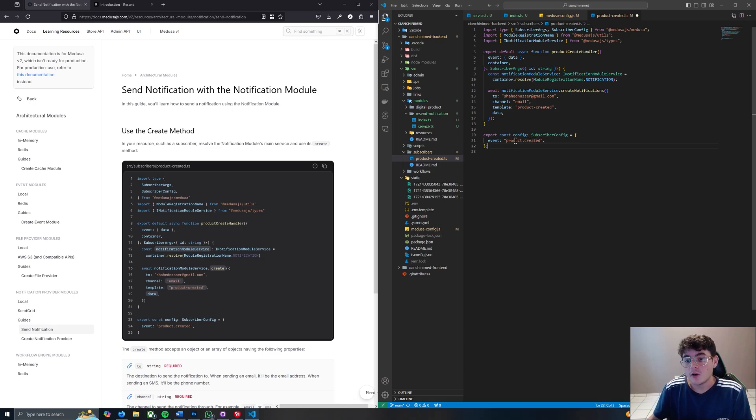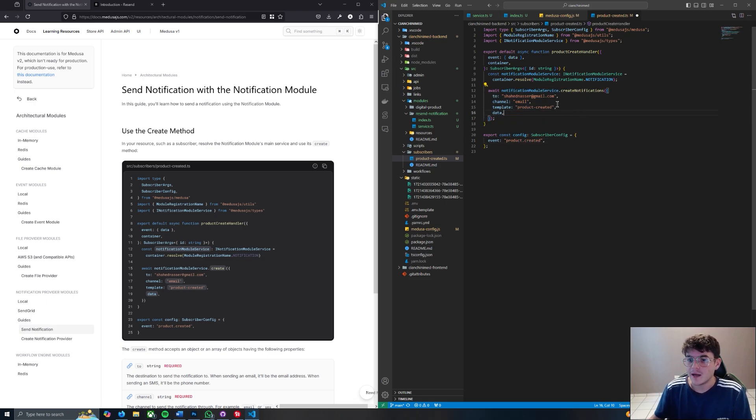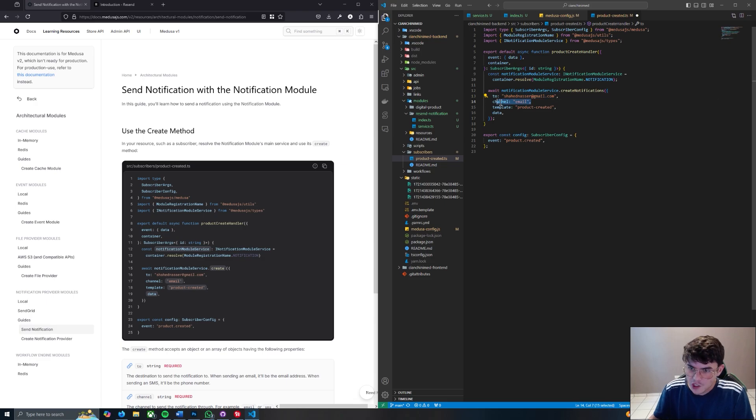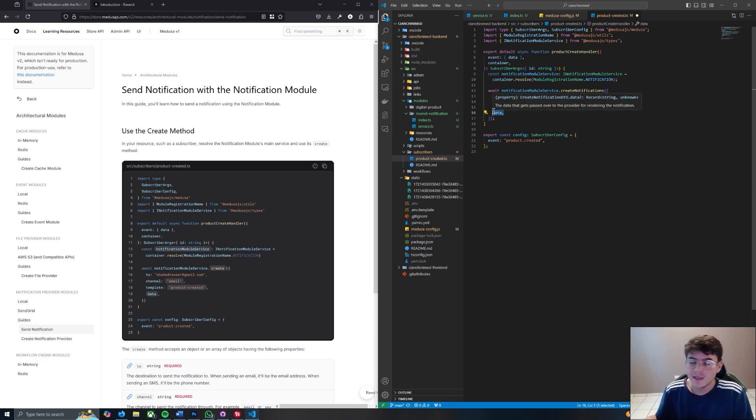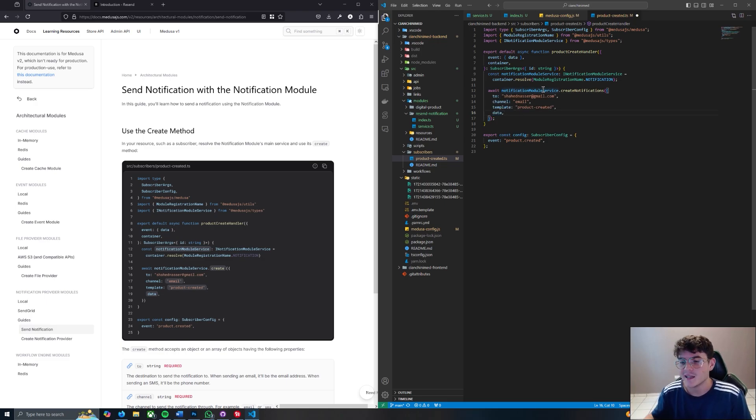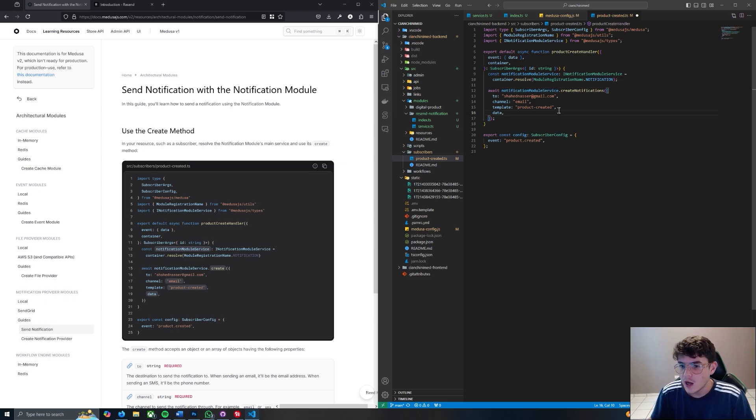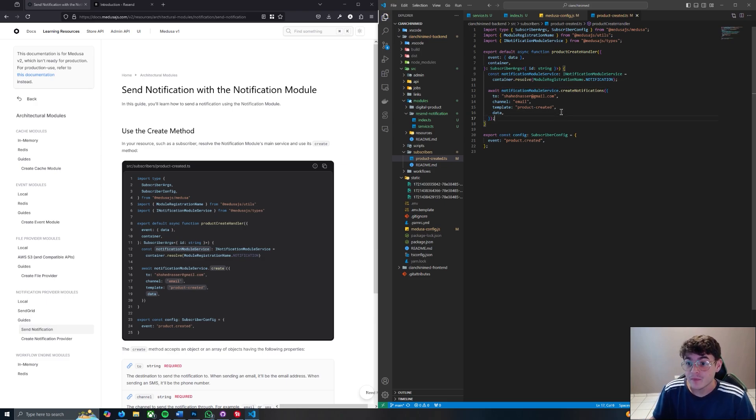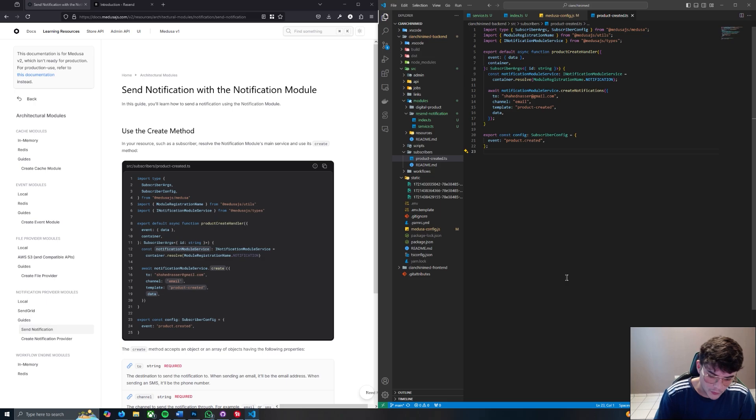What's going to happen whenever we create a product, as you can see right here, whenever a product is created it's always going to send this data right here: this email, this channel, this template with this data. What's inside the data? I think it's the product ID. Now you can extend this however you want. I'm going to leave it exactly the same as always. Like I said, I'm not - this isn't to make the tutorial long.